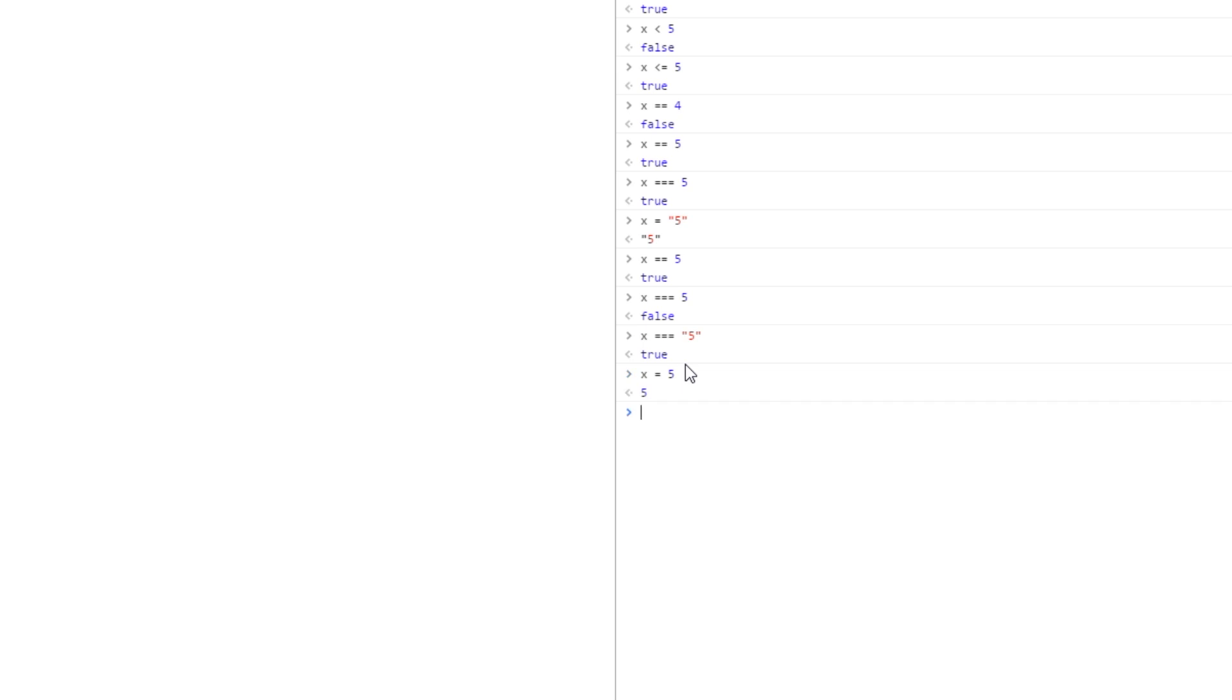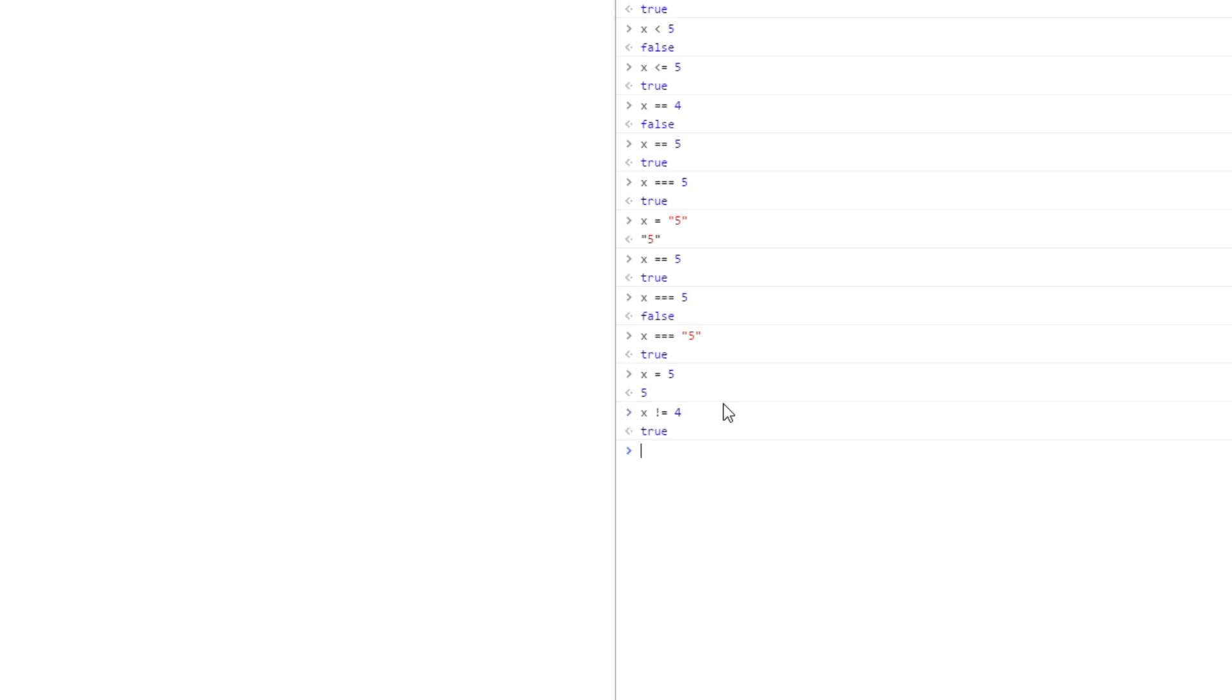And then finally, I want to show you the negation operator, and that is simply this exclamation mark. We put that in front of an equal sign, so we want to check that x is not equal to 4. So this is saying I want to check if x is not equal to 4, and that returns true because this is true - x is not equal to 4. If we were to say x is not equal to 5, then that's false.